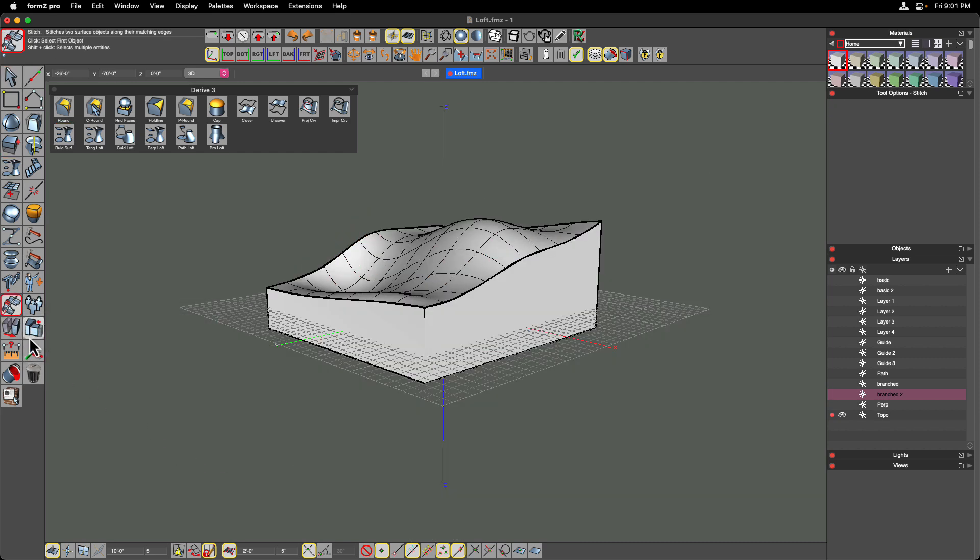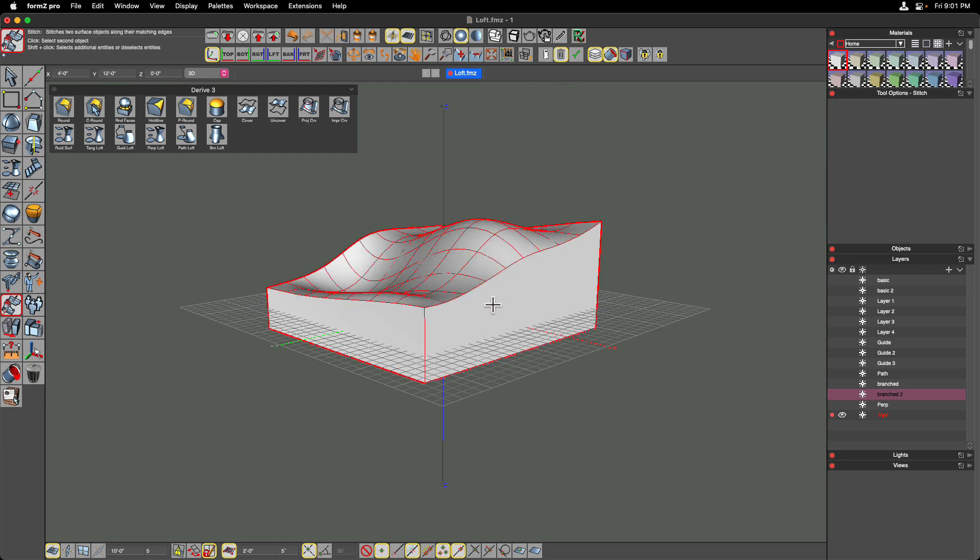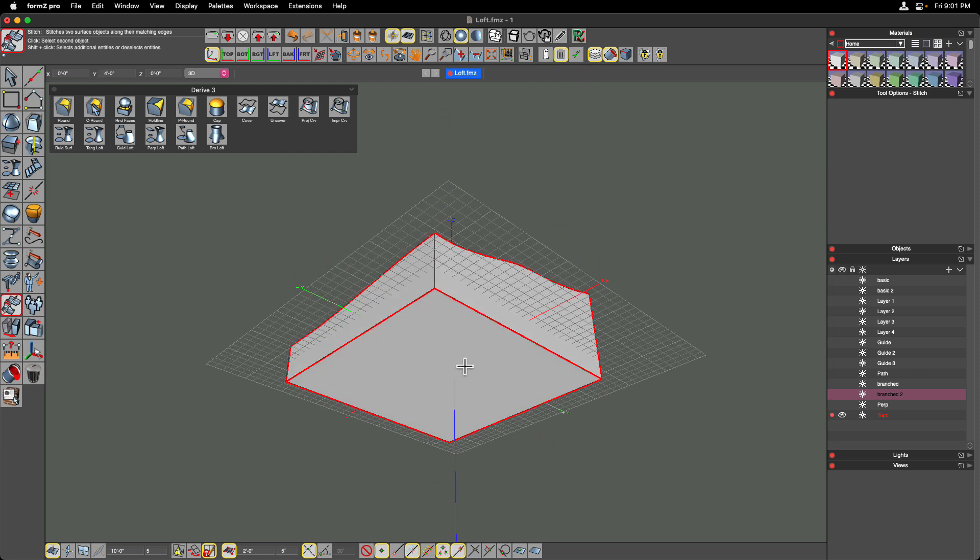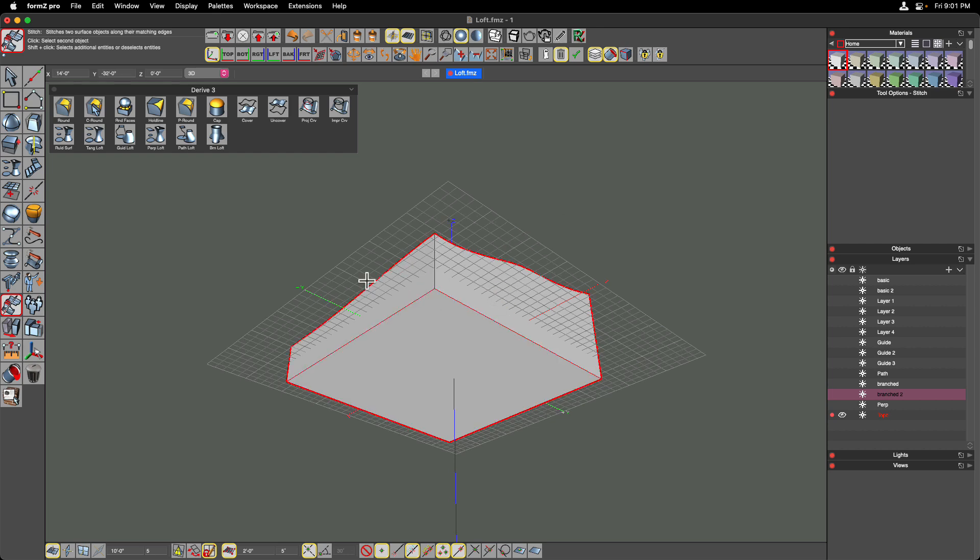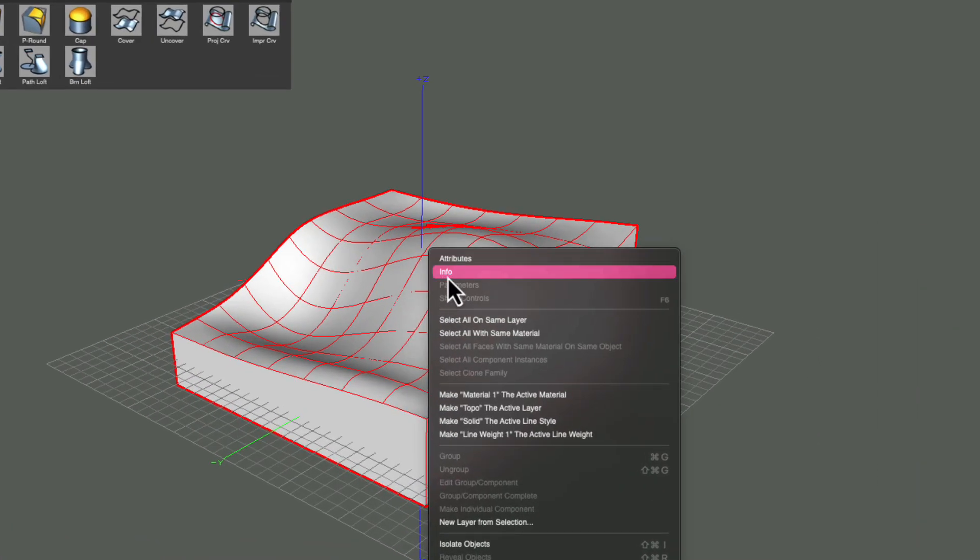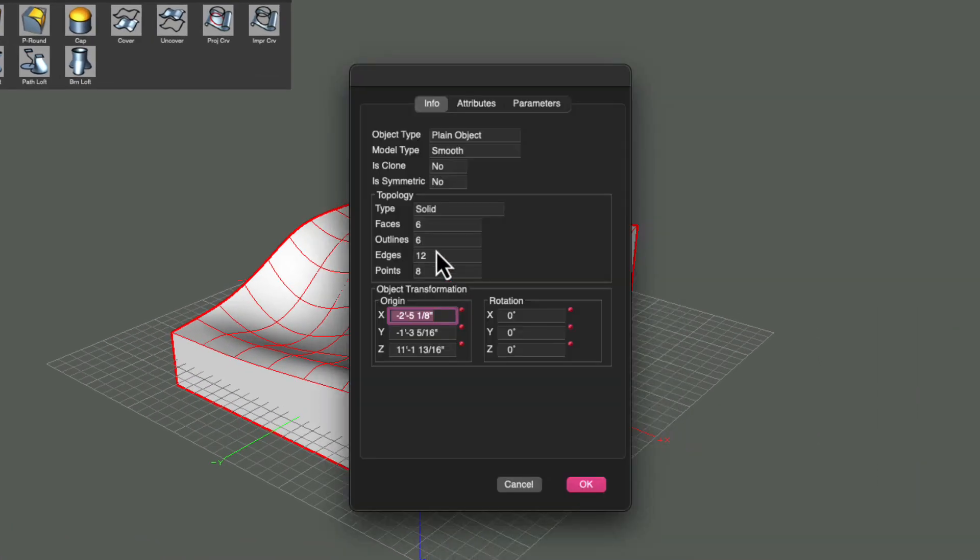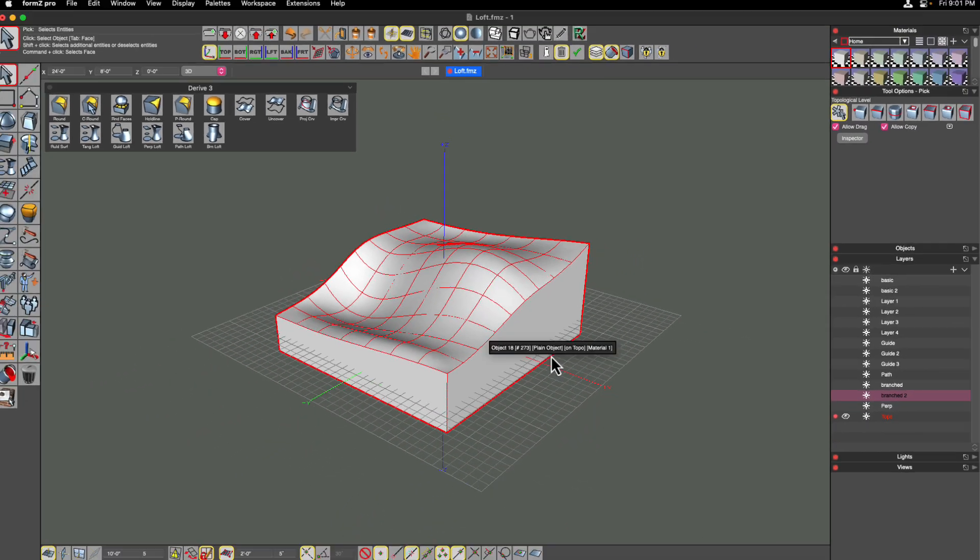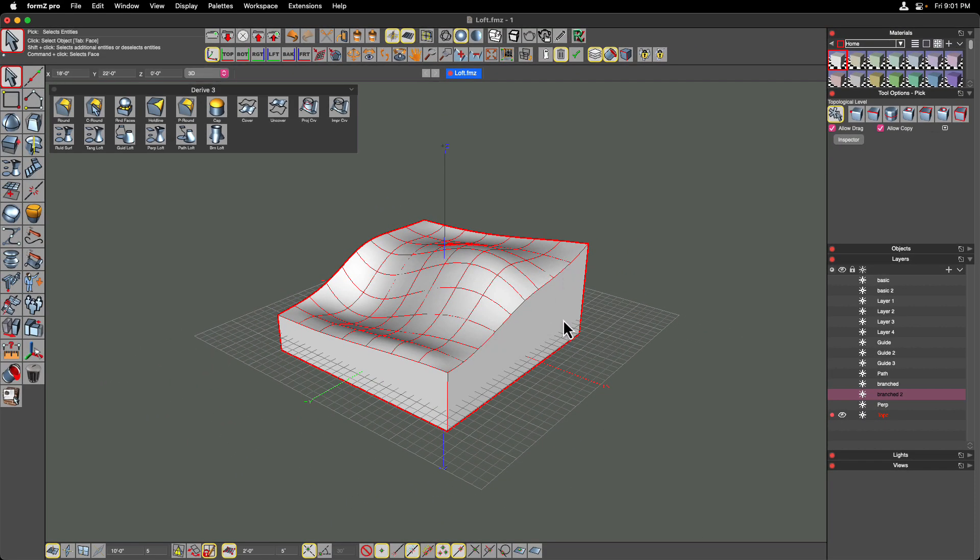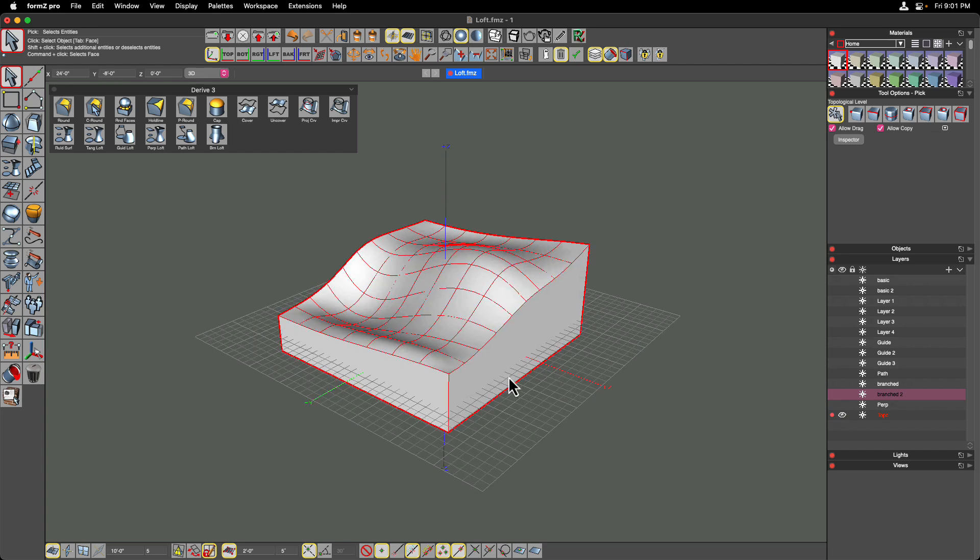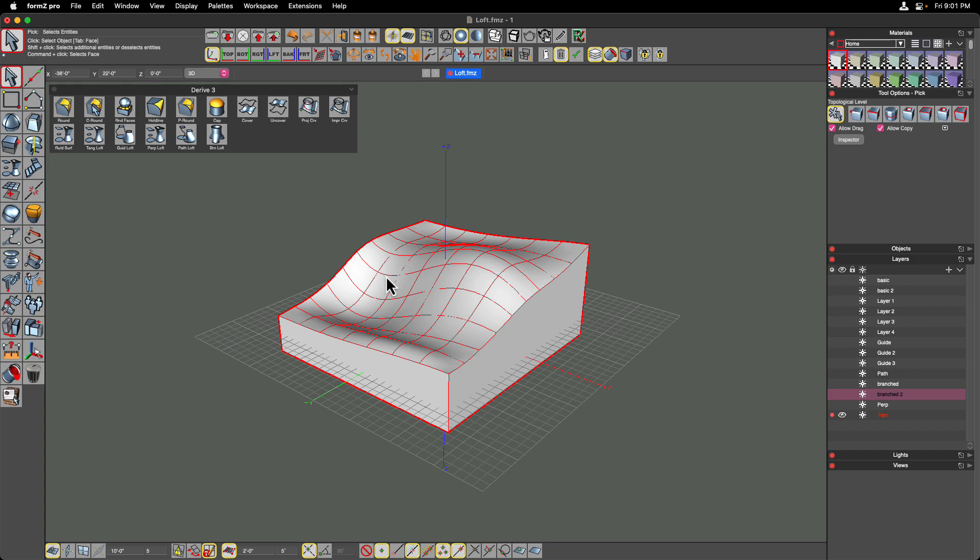So now using the stitch tool, I can stitch all those together. This time I'm going to delete my operands. So I'm going to stitch the top to the sides, and then I'm going to stitch the sides to the bottom. And now if I go into my info for that object, we'll see that it is indeed a solid object. So using that ruled loft allowed me to blend between those two. And then using the stitch tool, I stitched it all together to create a solid topography object.